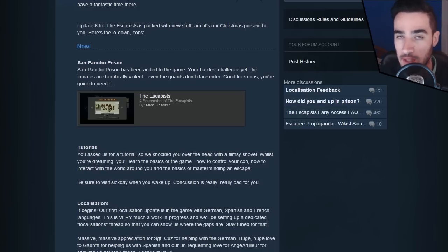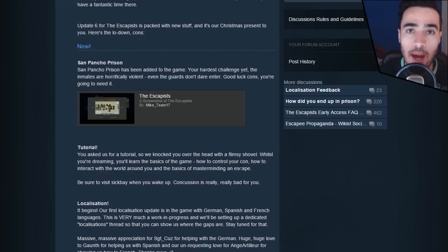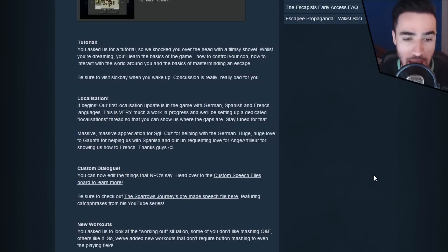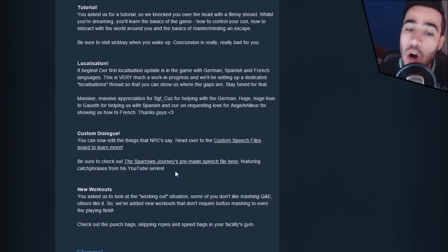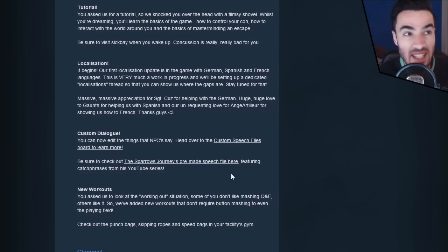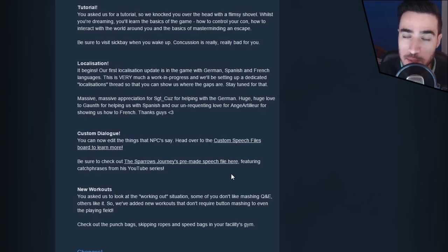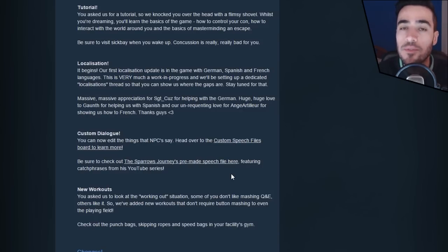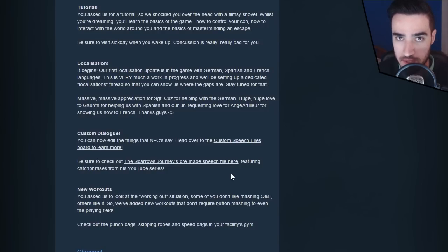Of course I will play this new prison layout on Season 7 on my YouTube channel. But for now, I want you to notice something new in this patch, which is custom dialogue. I have my own pre-made speech file. What this basically means is you can change whatever the prisoners, inmates, and guards say in the game when you're playing it.